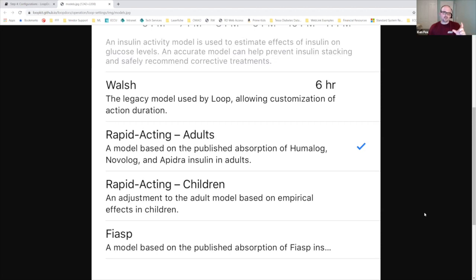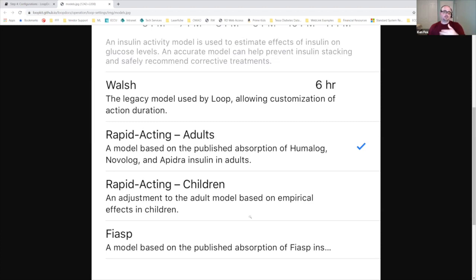Don't get hung up on this. You want to be pretty happy with what Loop's doing the large majority of the time before you adjust the peak. The main difference between models is when the strongest hit from insulin occurs. A later peak will naturally have Loop suggest more insulin up front, but it can be a little slower to give more insulin later if you're on a rise.